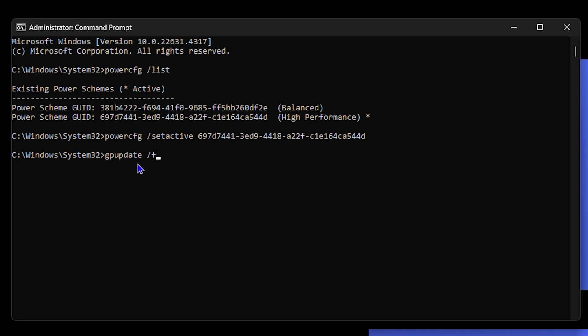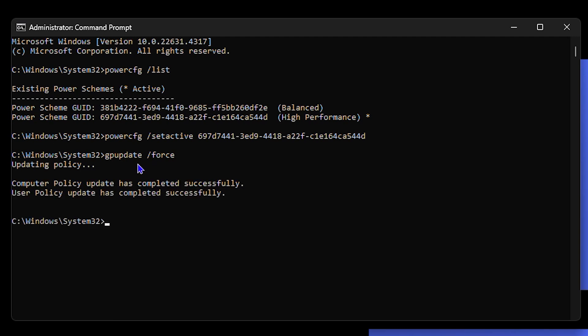Now this will go ahead and update your Group Policy for you. So just allow it some time to do the update, and this will improve the performance if your computer is acting up or moving sluggish.